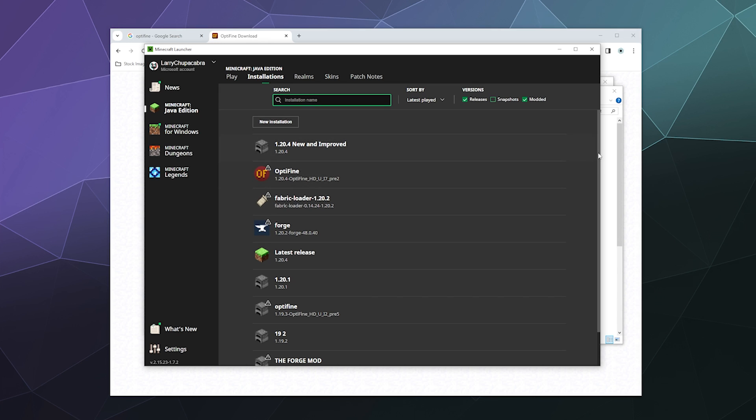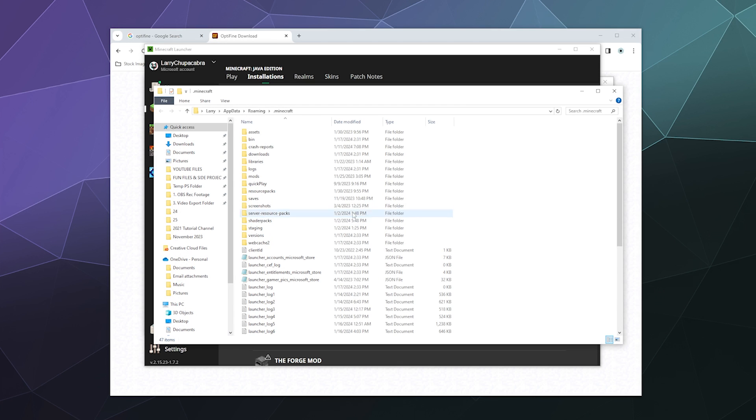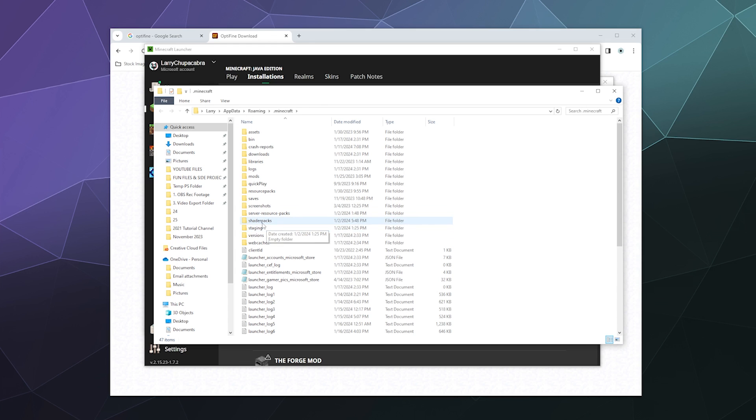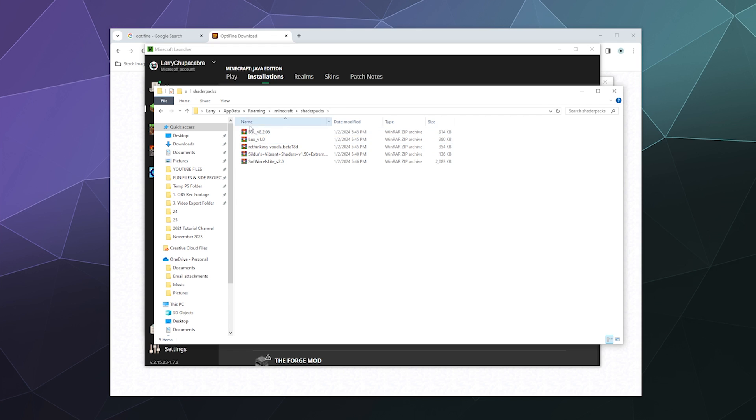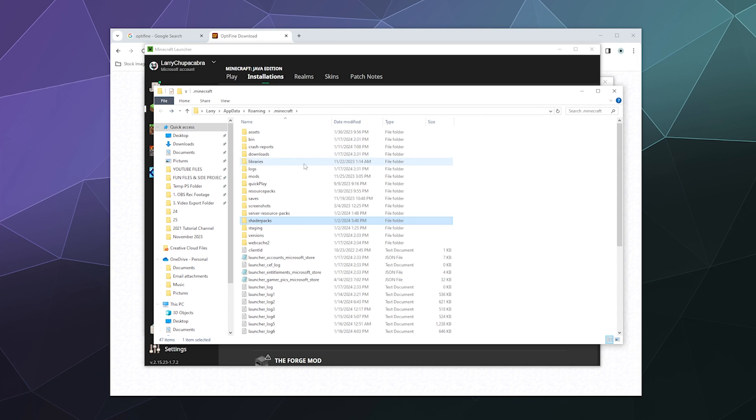All of these different installations have the same Minecraft folder, so you don't have to find a different version or install shaders for each one of them. All you have to do is go to your Minecraft folder, and if you don't already have a shader packs folder like right here with all the stuff in it, you can just create a folder called shader packs.